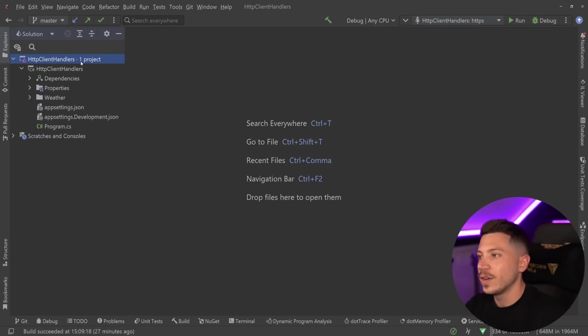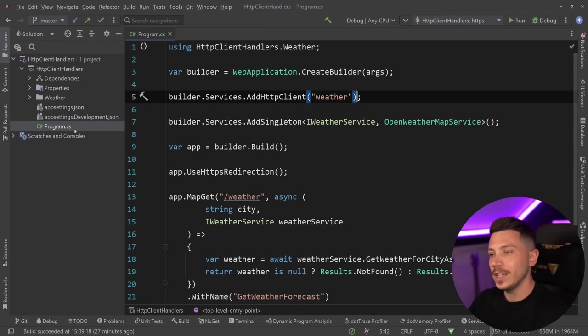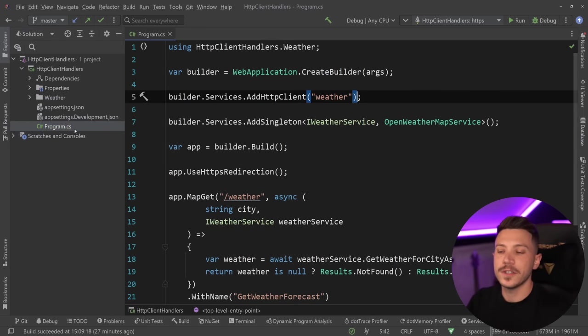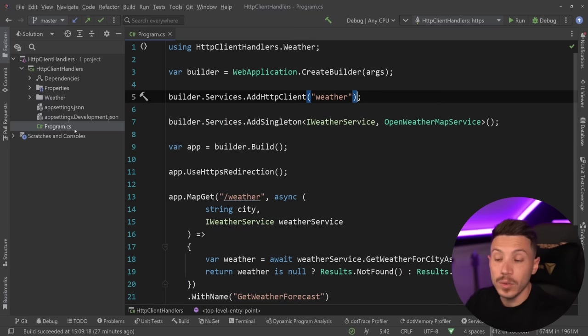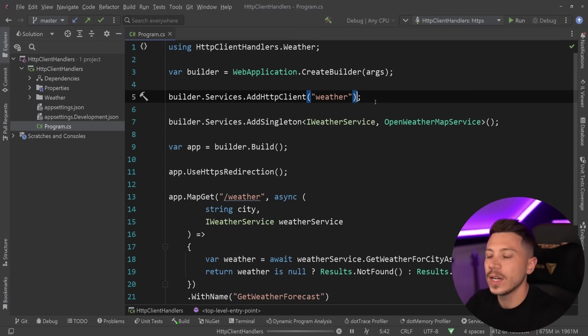Let me show you what I have here. I have a simple .NET 8 API, a sort of weather API, but it's calling a real weather service. I'm using the Open Weather Map API, which has a free tier you can use to grab the weather. Let me quickly run this just to show you what's going on.